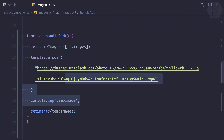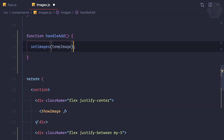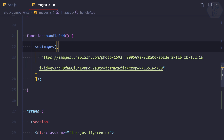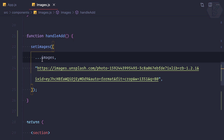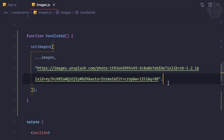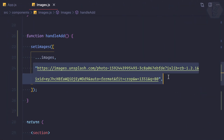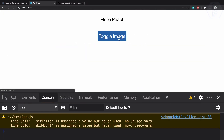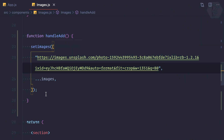A cleaner way to write this: inside setImages, pass an array literal using the spread operator to spread all existing images, then add the new image URL after. If you want to add the new image at the beginning of the array, put it first. Clicking Add — you can see it's added at the start of the images. Very nice!